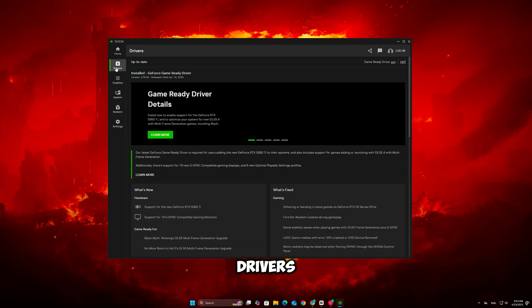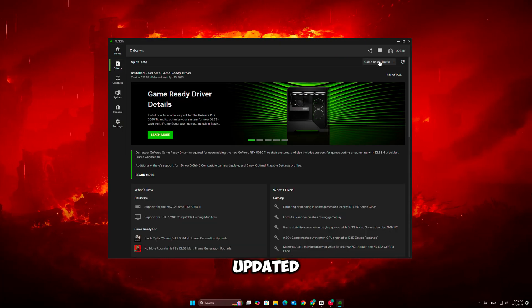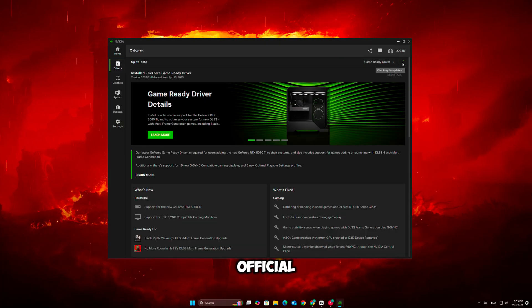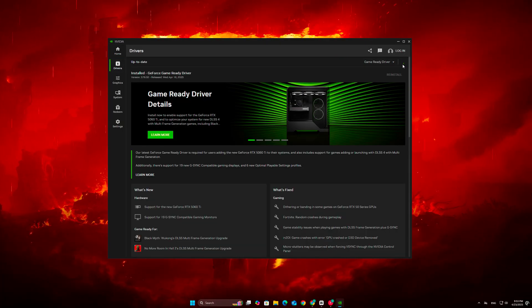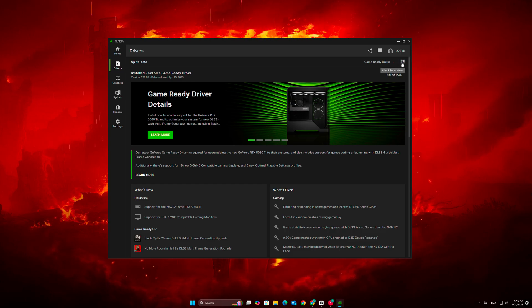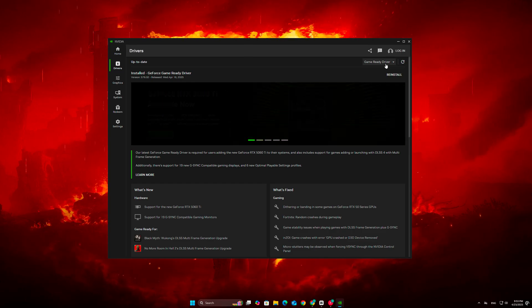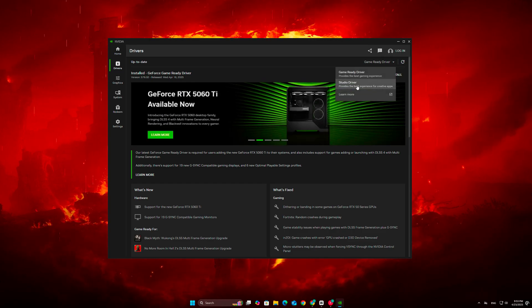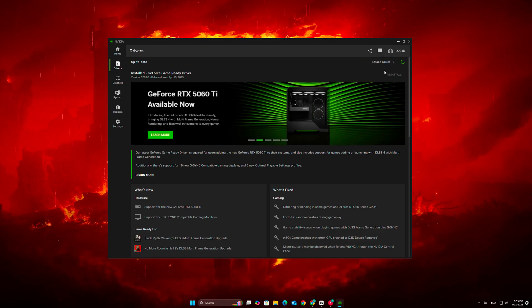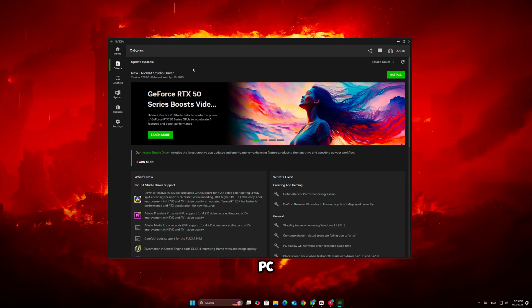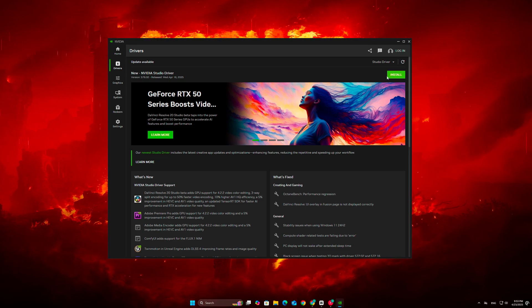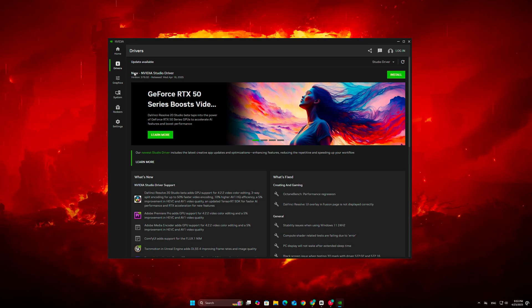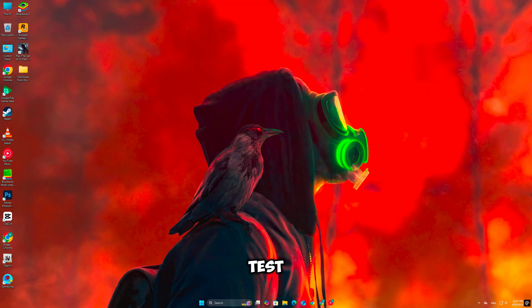Make sure your graphics drivers are fully updated. Go to the official site for NVIDIA, AMD, or Intel and install the latest version for your GPU. Restart your PC after installation and launch the game again to test stability.